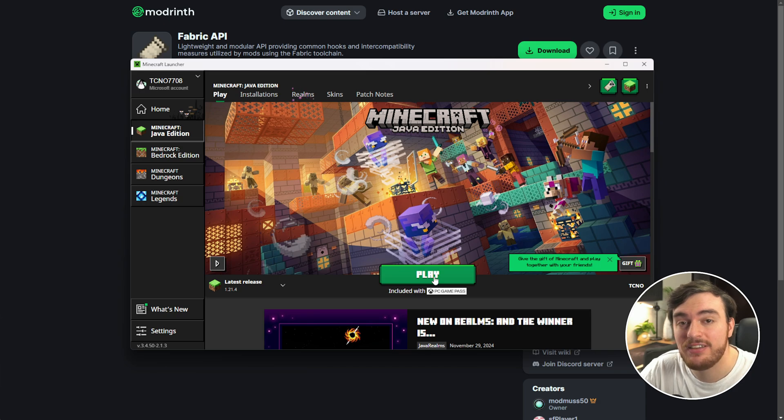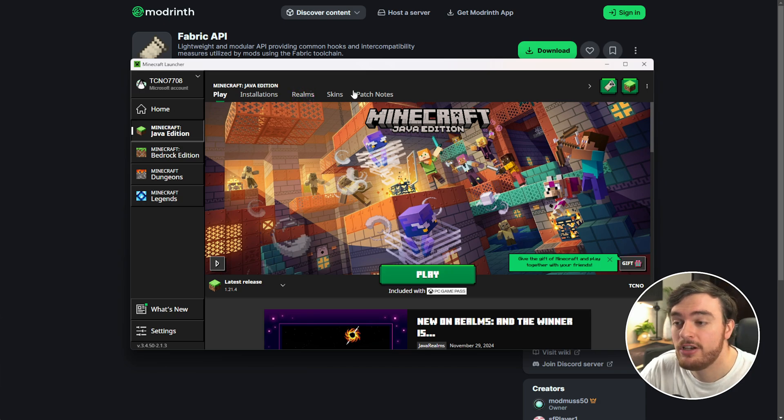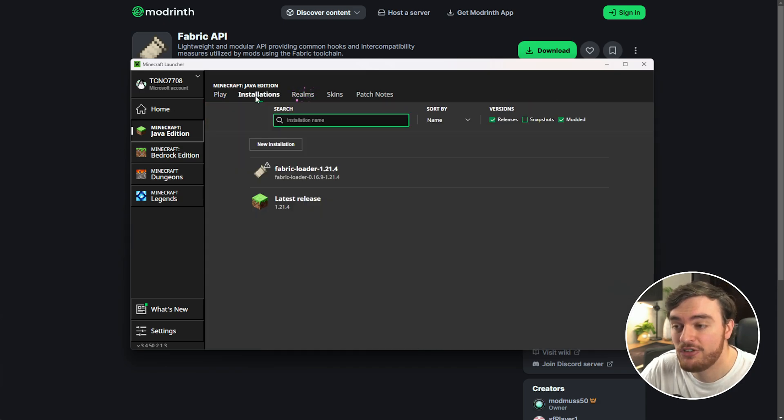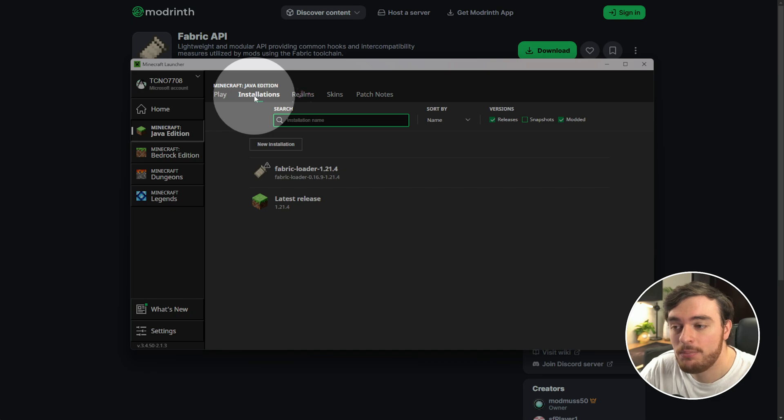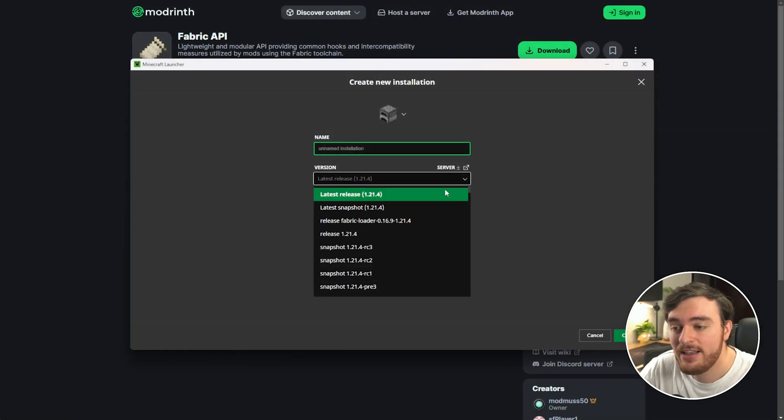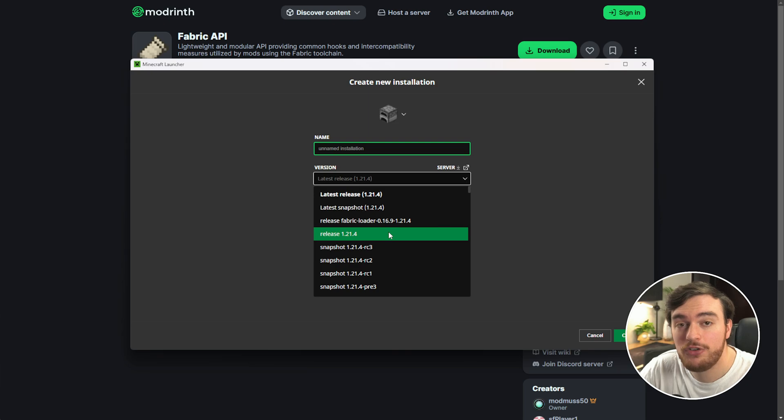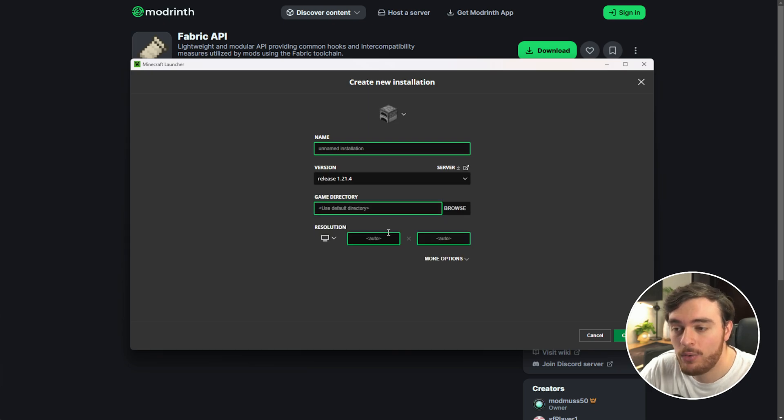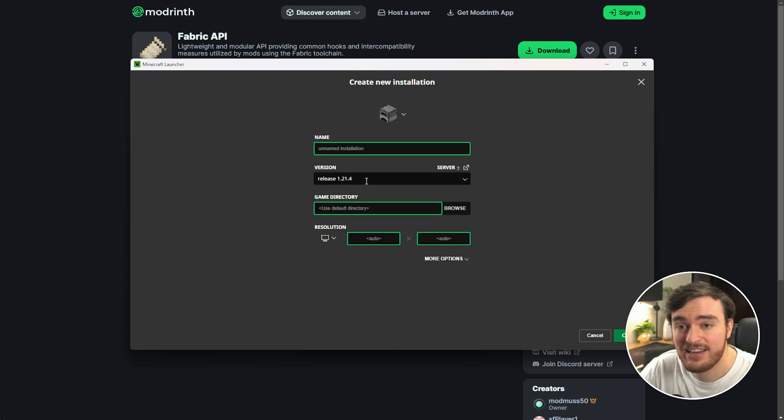If you're watching this in the future, choose Installations at the very top, New Installation, and from the version drop down here select 1.21.4 or whatever Fabric version you've selected, then click Create.